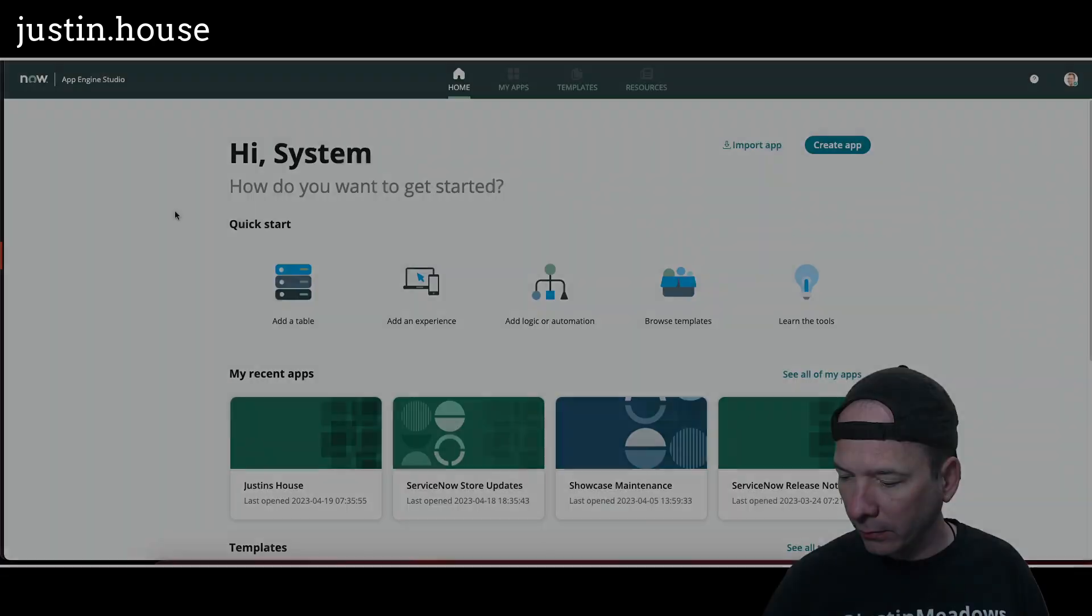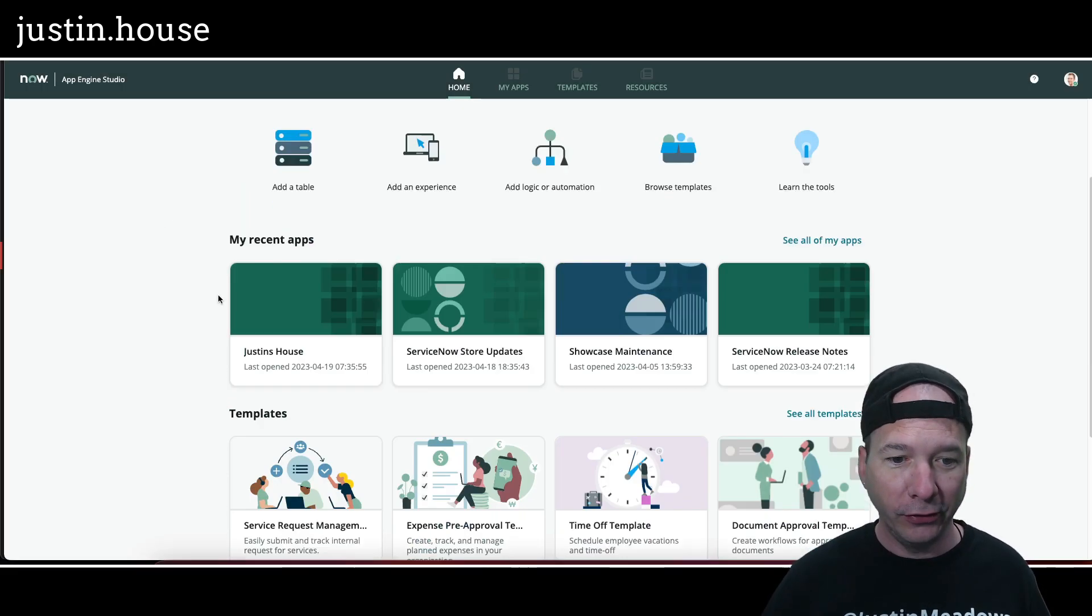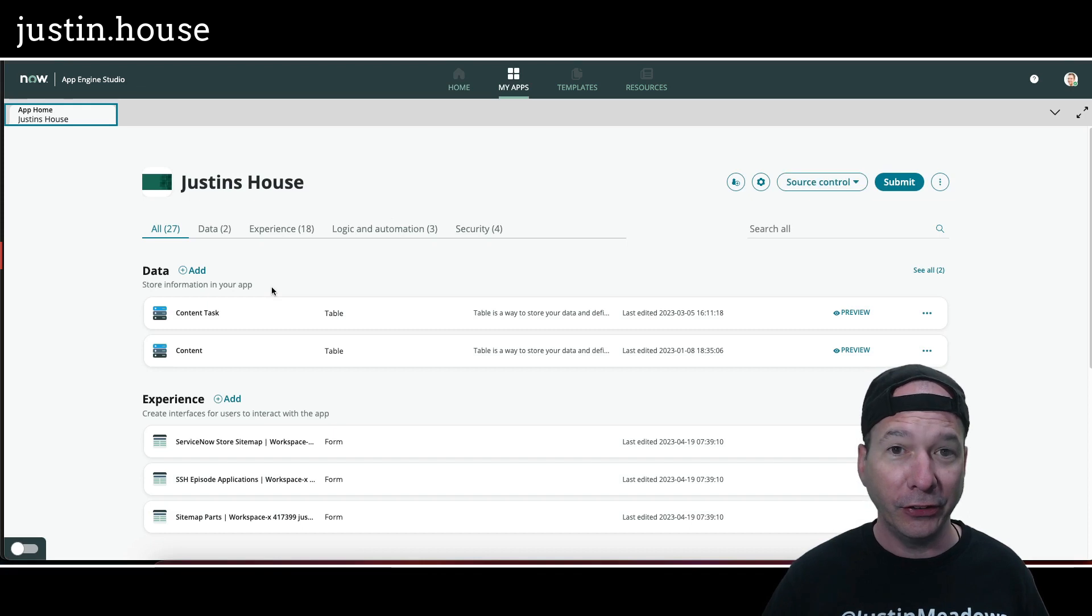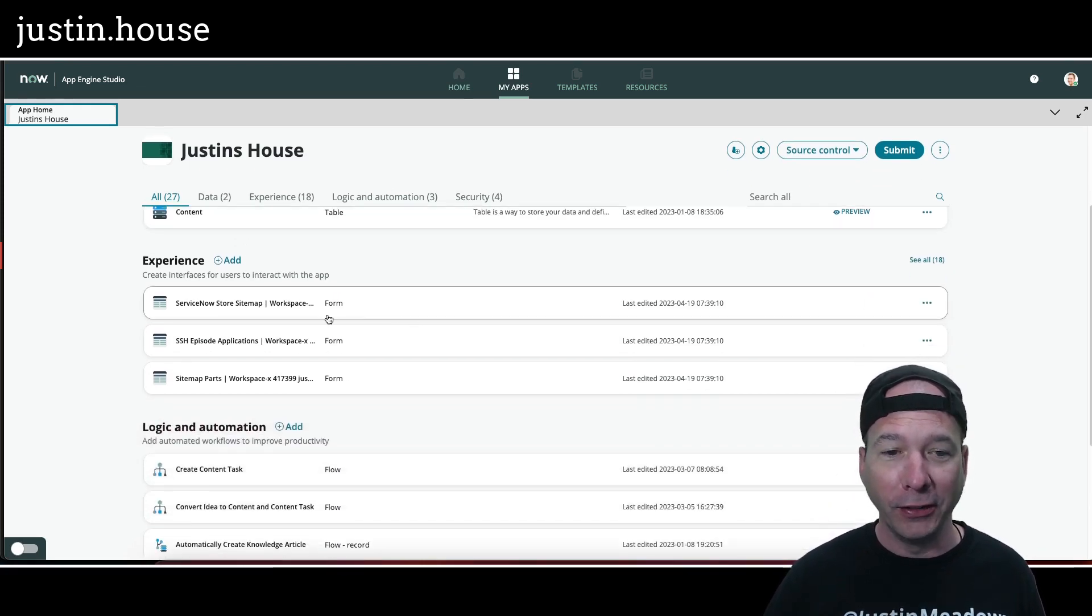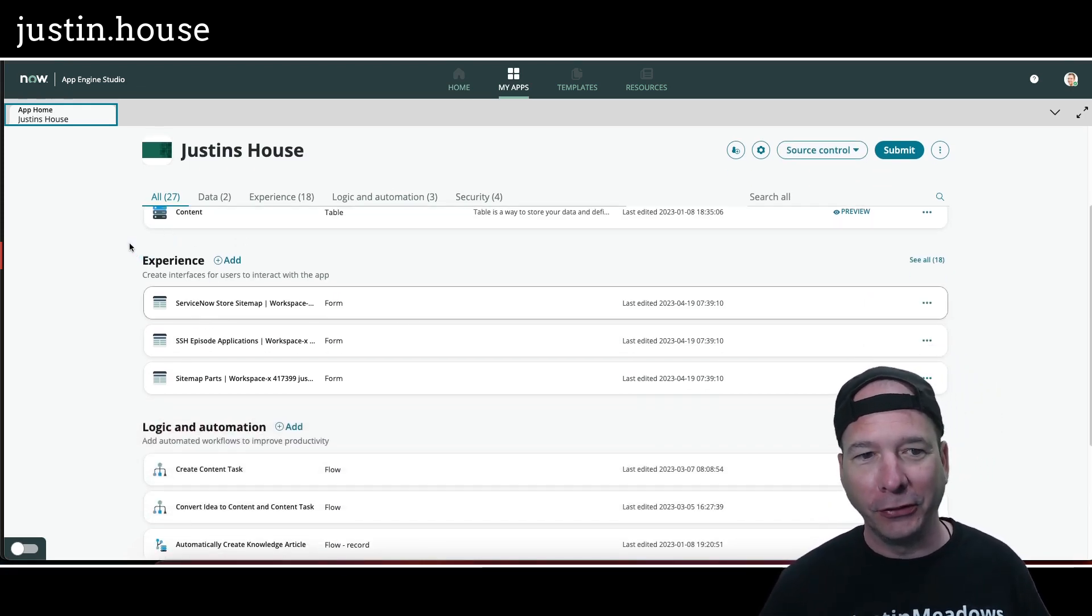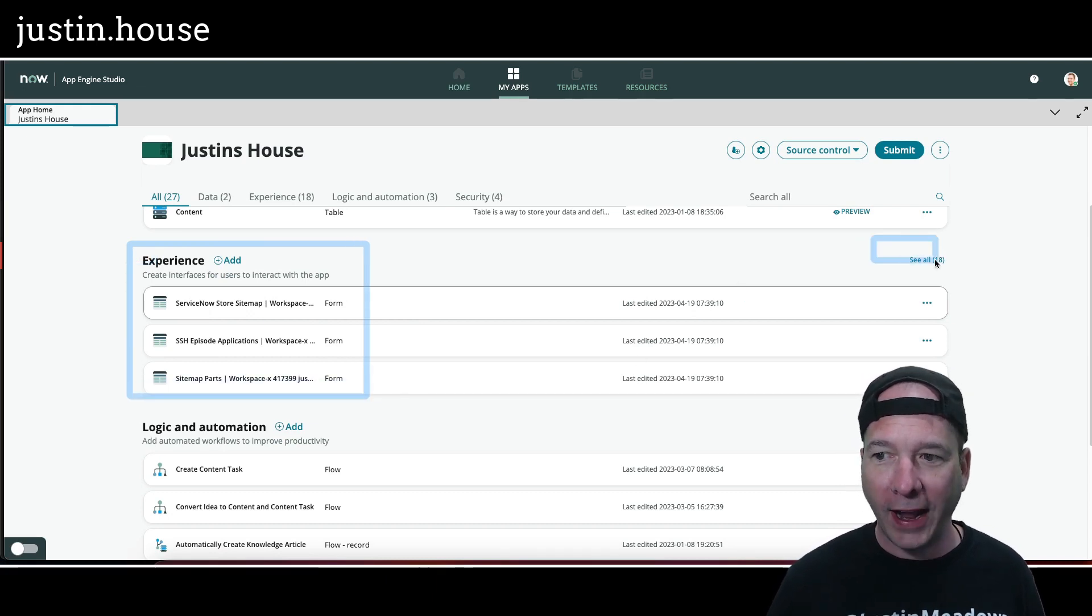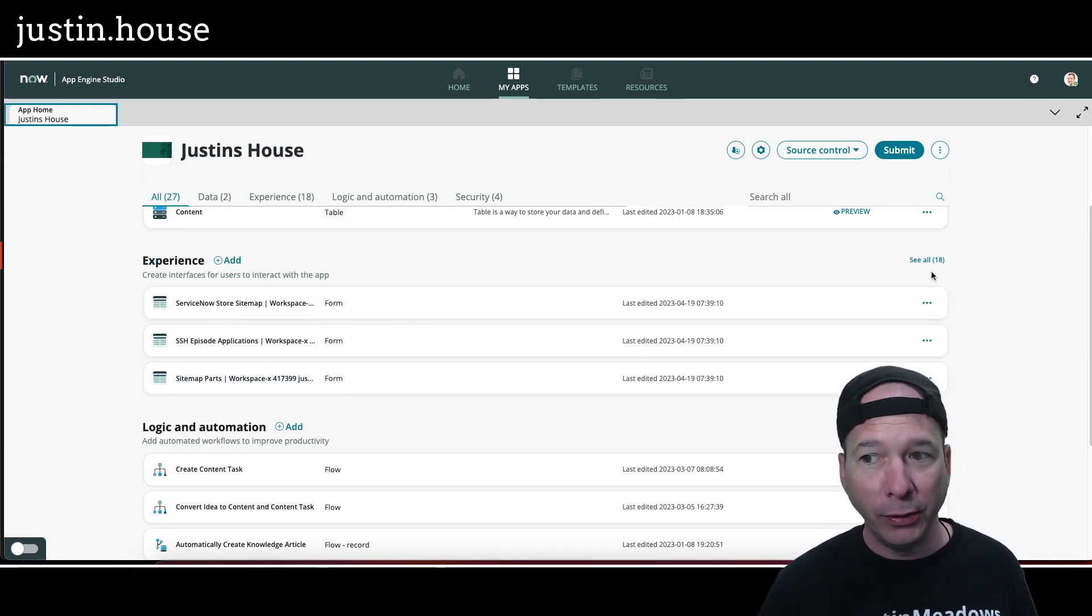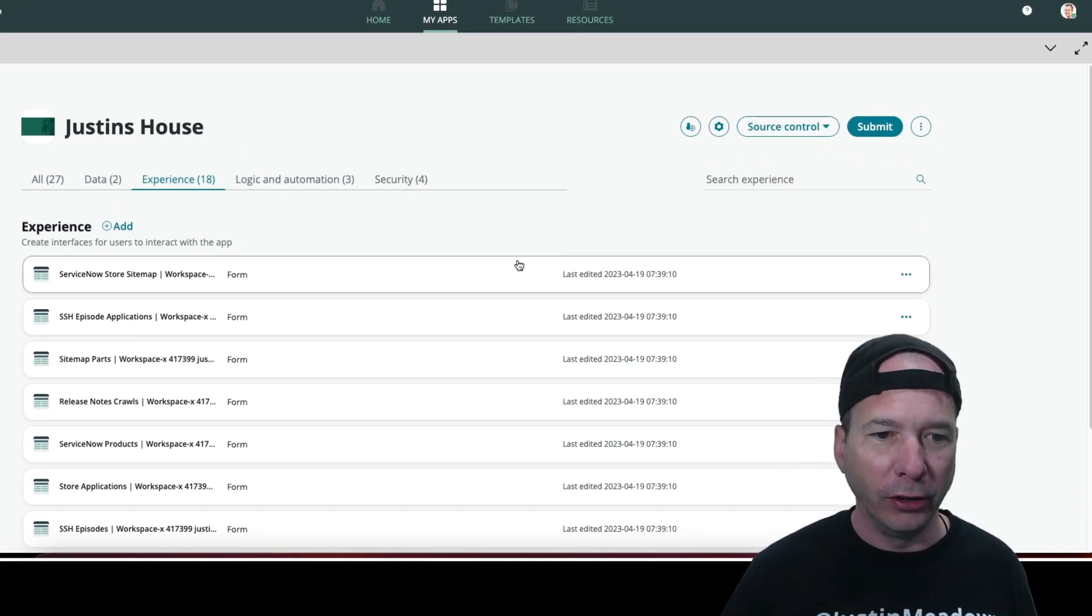All right, so my home page loaded up here. I'm going to go back into Justin's House application. Let's take a look at what got created in the experience. Notice, first of all, I love this. It's like showing three different things, but look, there's actually 18 experiences, 12 or 13 of them new.